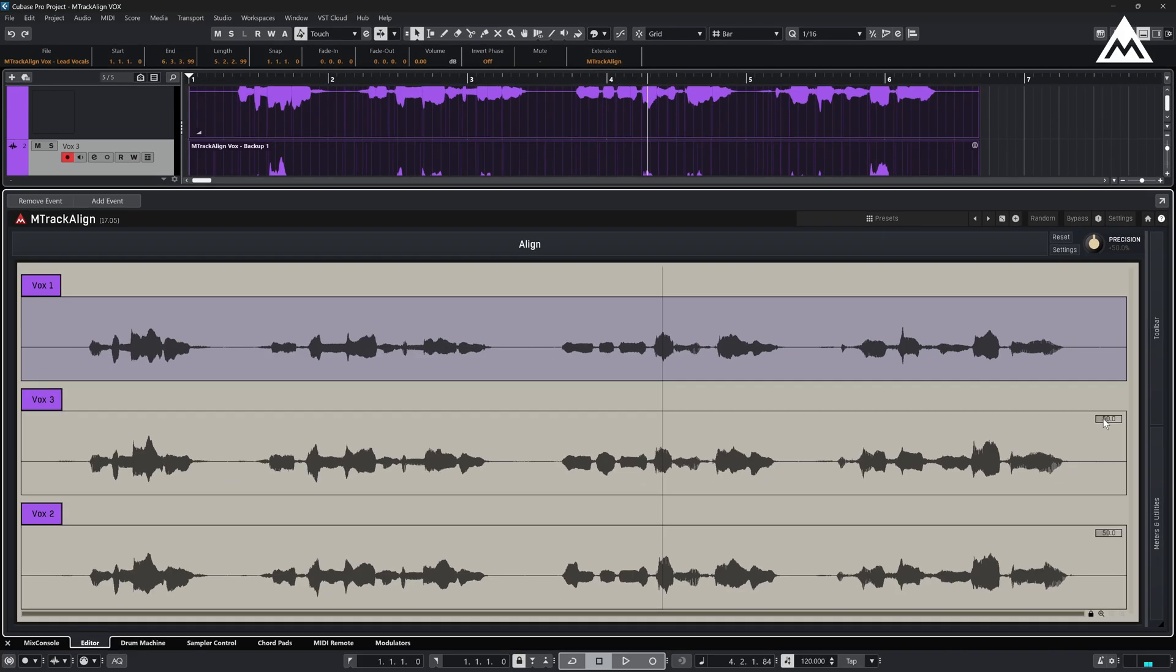You can also set individual precision values per clip if needed. But in most cases, the global precision knob is just fine.